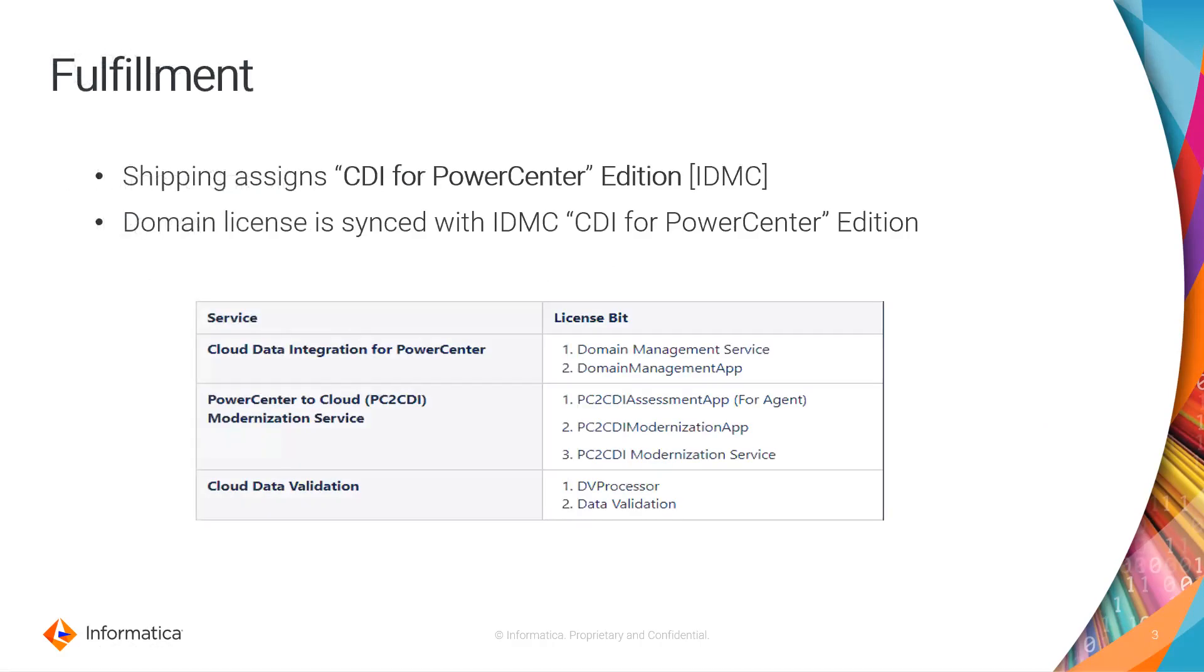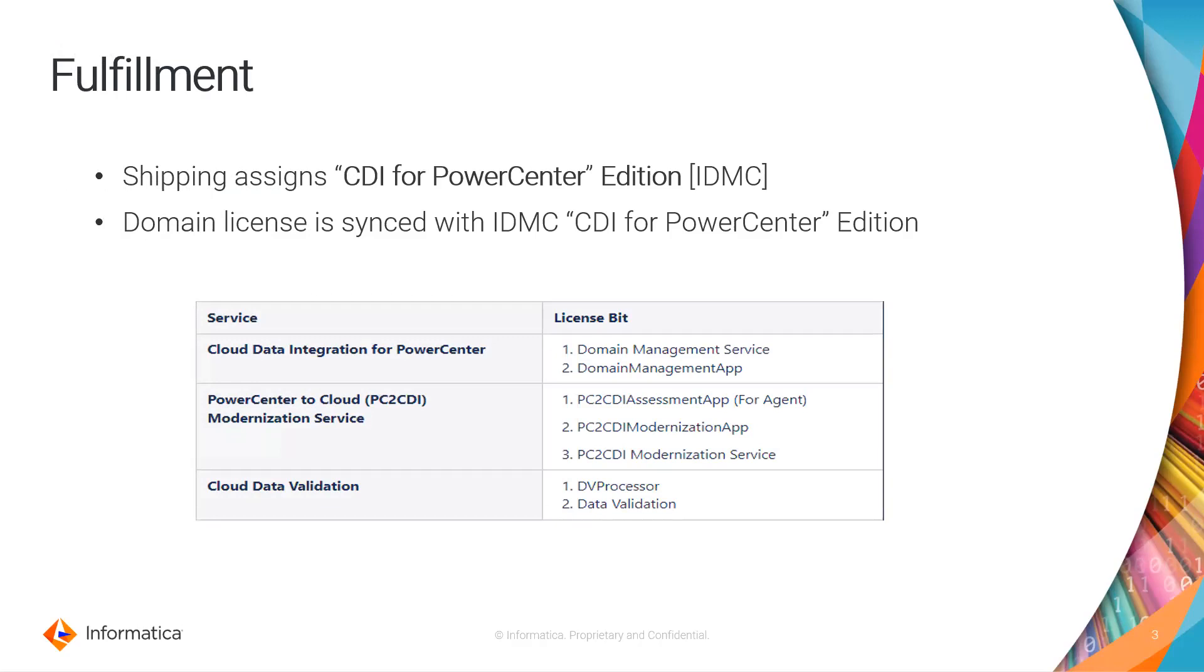Let us begin with the fulfillment. Our shipping team assigns CDI for PowerCenter edition license in IDMC. With this edition, we have three different services: CDI for PC, modernization service, and CDV. Each service has a different license bit which is mandatory and important to use CDI PC.